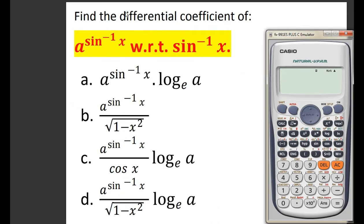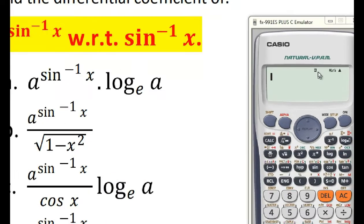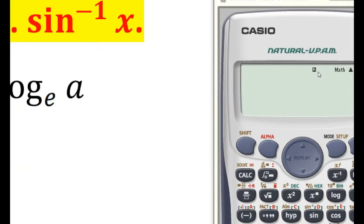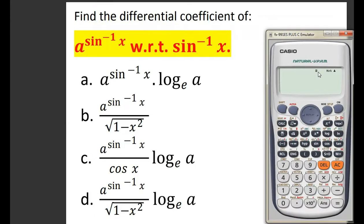In the very first step, we have to note one very important point while calculating the derivative of trigonometric functions using the calculator. We have to first convert our calculator's mode into radian mode. If your calculator is in degree mode, then you have to convert it into radian mode. I have already made a separate video on this topic and I will put the link in the video description.